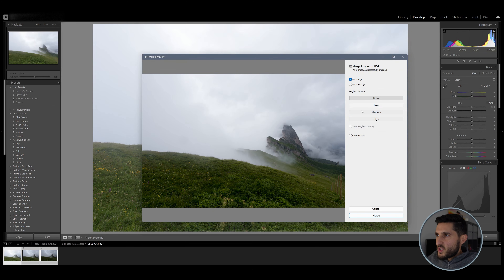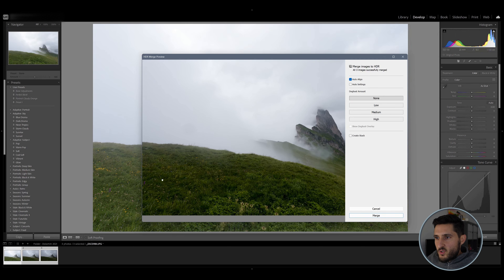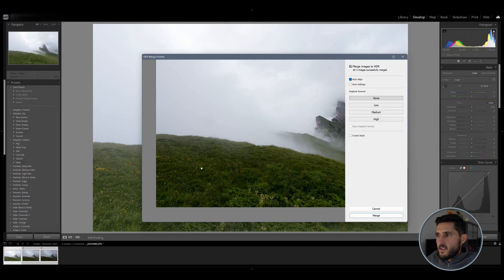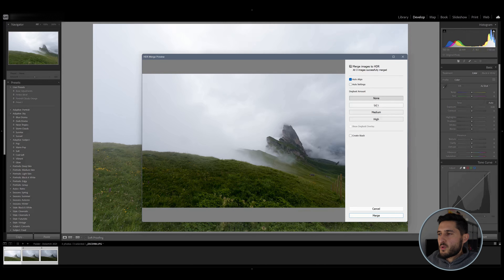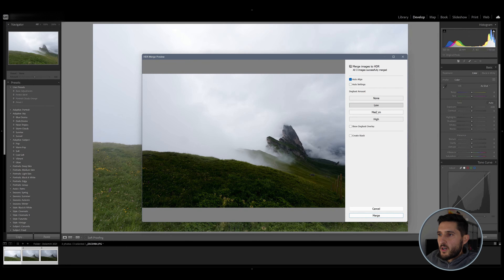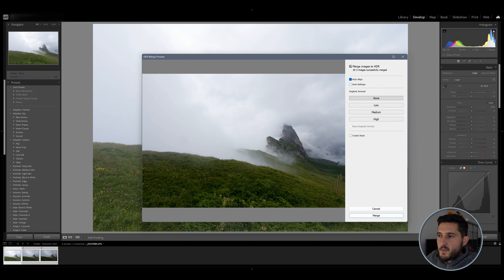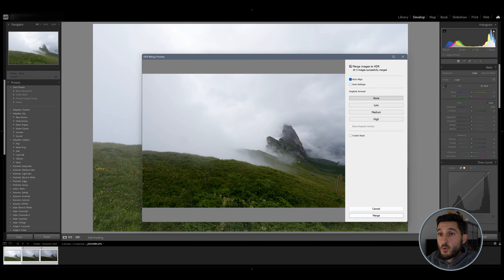Lightroom immediately processes the photos and creates a stack of images. If you zoom in, you can already see a bit of detail which you couldn't see before. You also have the ghosting settings, which are used when you have moving or semi-transparent subjects in your photo — objects that show in one picture but not another. You'd select low, medium, or high depending on how many moving objects you have. In my case, I have some clouds which are semi-transparent, but I'd like to retain all the details the three merged photos provide.